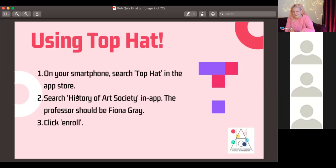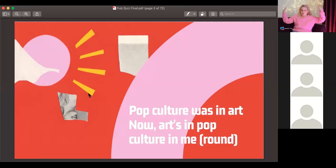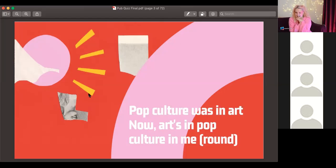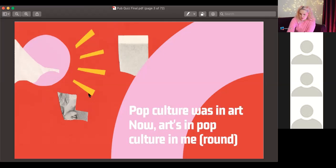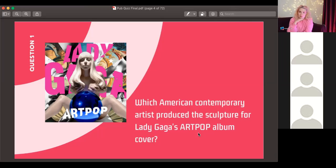Hello everyone, I'm Izzy and I'm going to be running our first round. This is a pop culture and art round — that's a Lady Gaga reference on the first slide. So, first question: we've got an album cover here, and the question is which American contemporary artist produced the sculpture for Lady Gaga's ArtPop album cover? That is question number one.